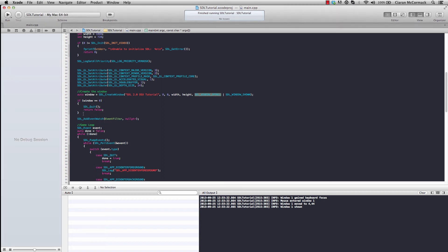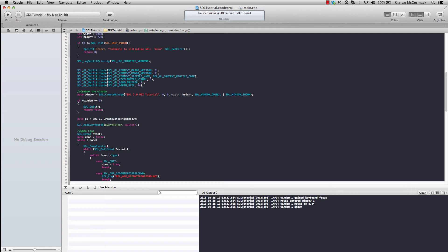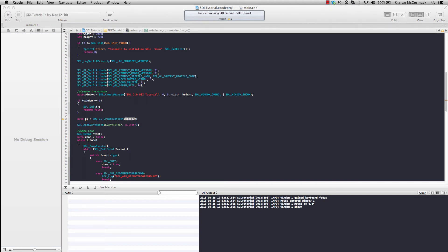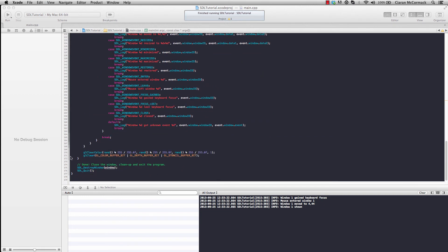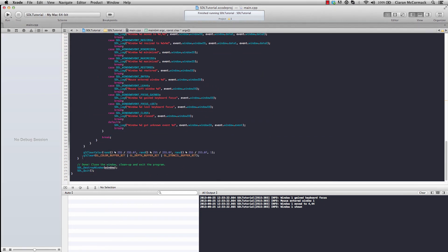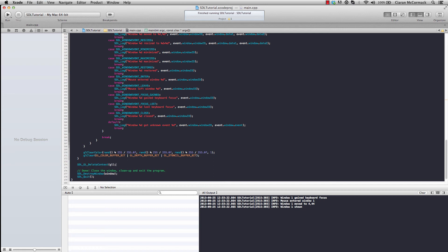So in here, after creating the window successfully, I'm going to create an OpenGL context with the current window. As well as creating it, we must remember to destroy it when we're finished. So down here. So there's the context deleted.